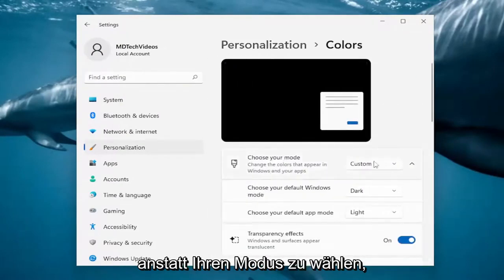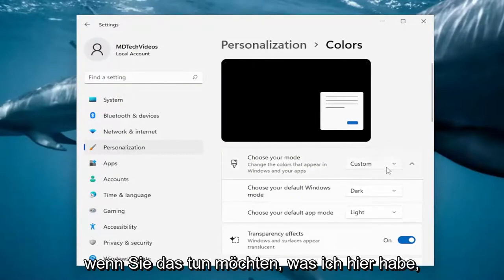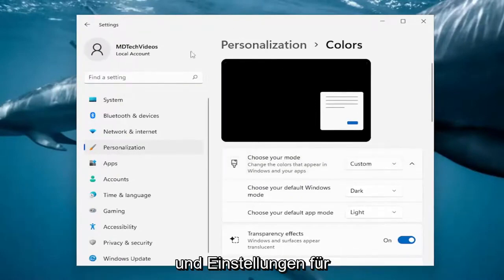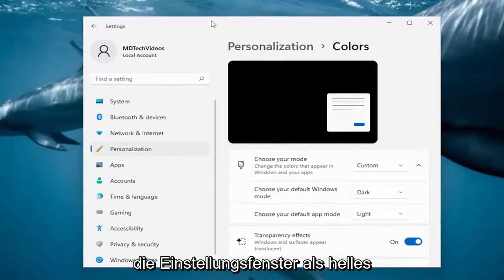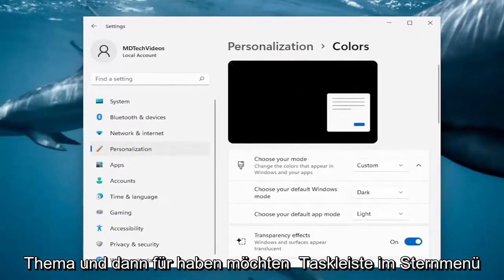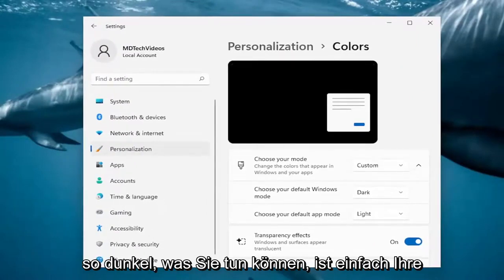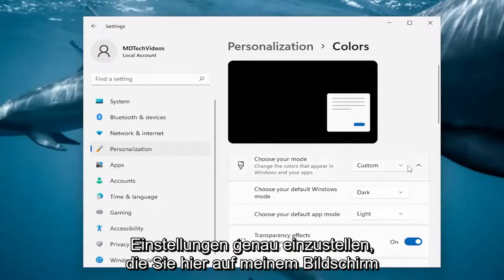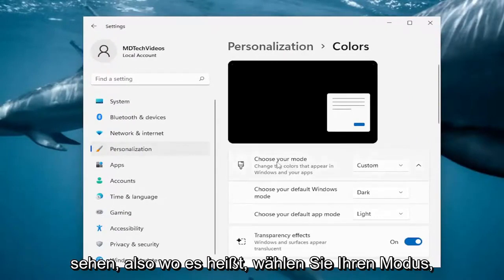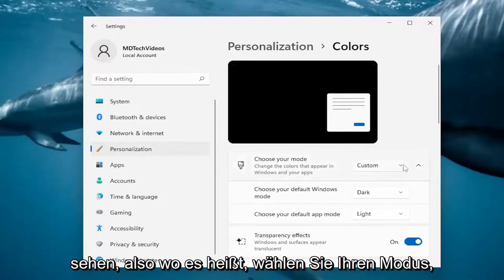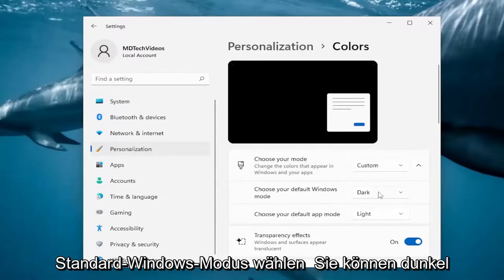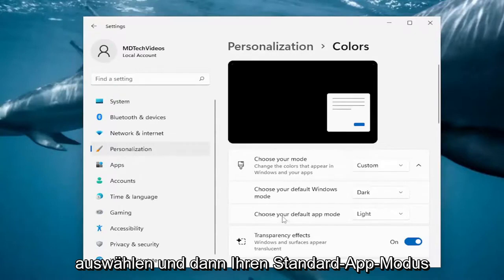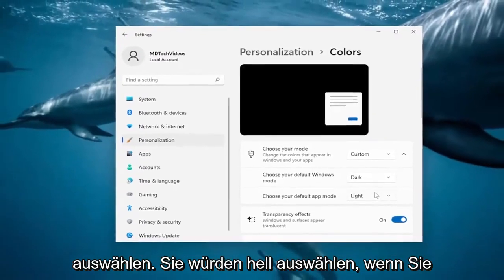Where it says 'Choose your mode,' if you want to have the settings windows as a light theme and then the taskbar and start menu as dark, just set your settings exactly how you see on my screen. Click on the drop-down and select Custom. Where it says 'Choose your default Windows mode,' select Dark. And then for 'Choose your default app mode,' select Light.